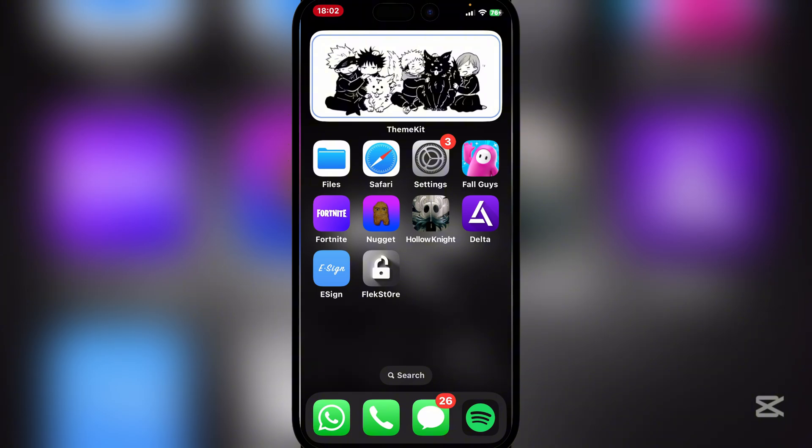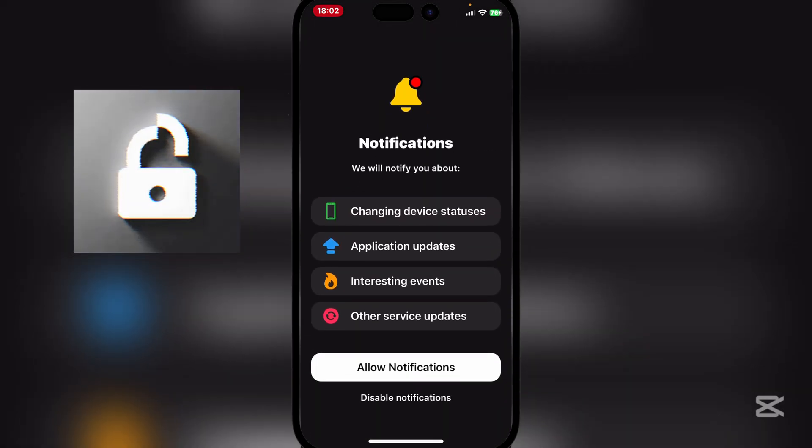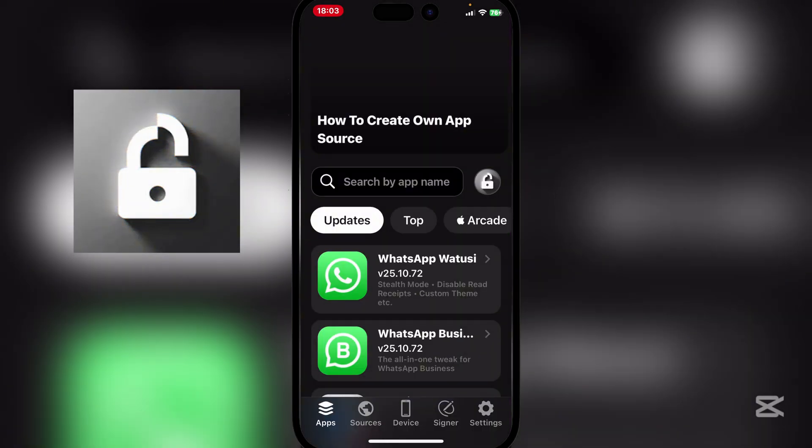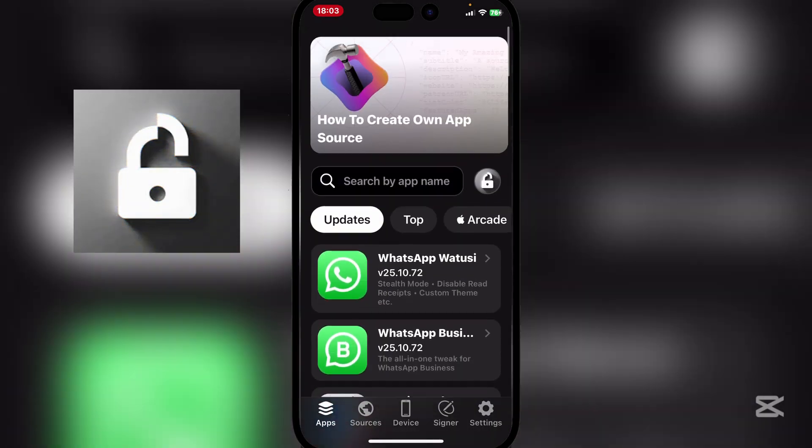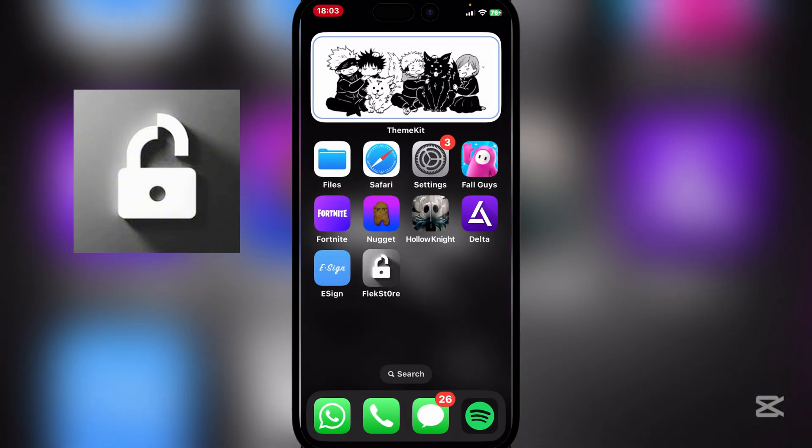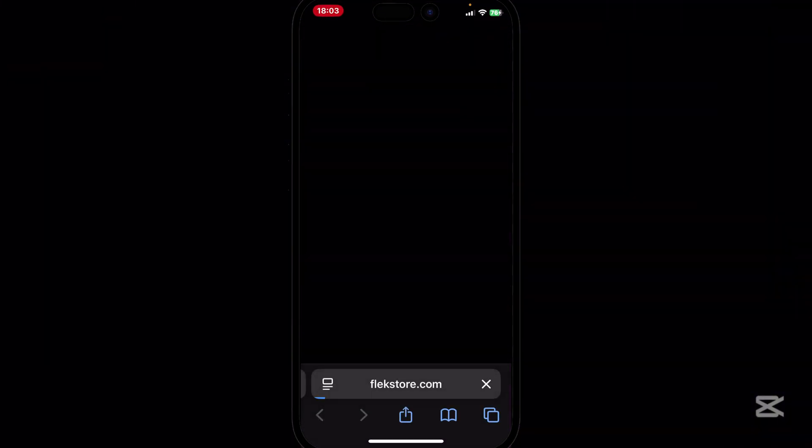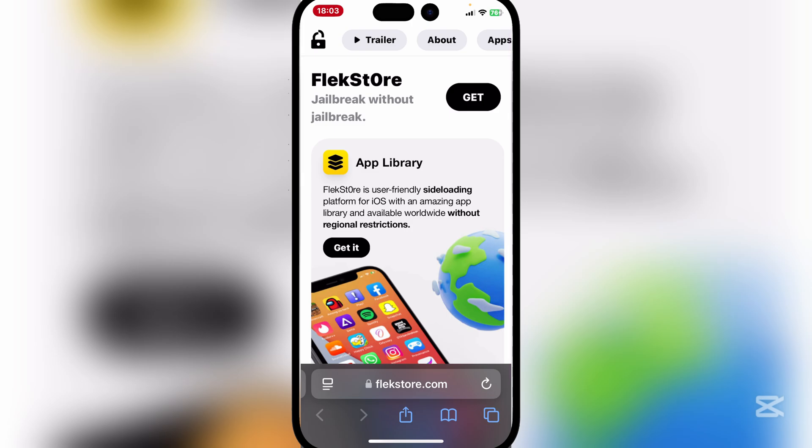Now this will be very simply done through FlexStore, the sponsor of today's video. FlexStore is a very cool app which I personally very much enjoy. So first things first, let's open the FlexStore website right here.